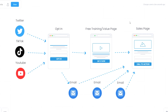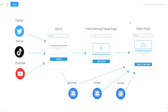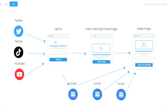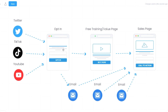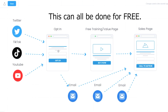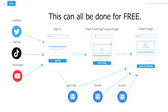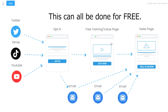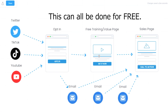Here's an example of a simple sales funnel we can build for free. We're going to send traffic to an opt-in page which captures people's name and email. We'll then send them to a free training slash value page where we'll give them a free video and tell them that if they want to buy the product they can click a button. After they click, they'll be redirected to the sales page where we sell our product, whether that's our own or an affiliate product.